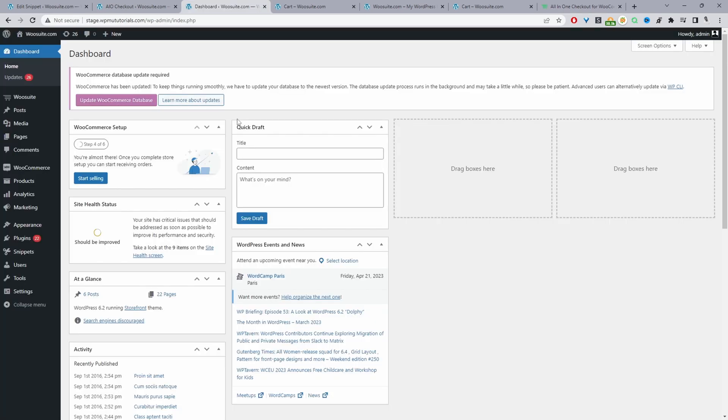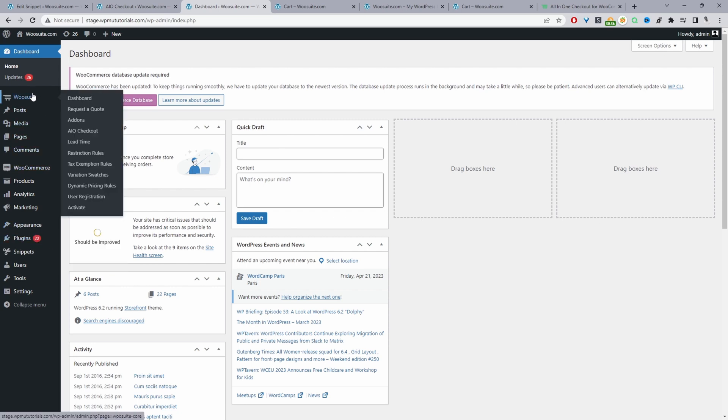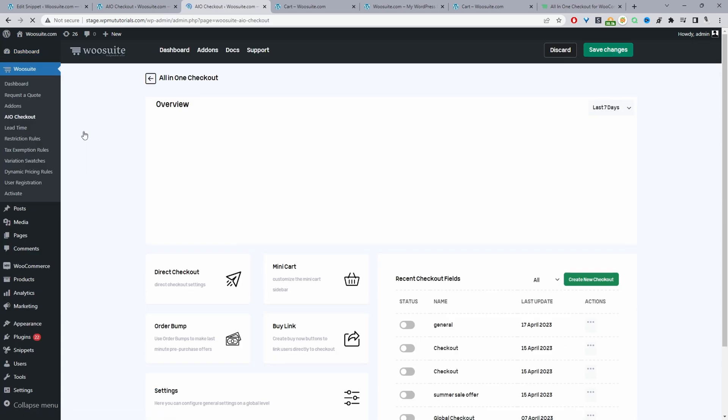Okay, so assuming you've downloaded the all-in-one checkout plugin we just need to go ahead and upload that plugin. So we'll go plugins add new, go ahead and install and activate the plugin. Once you've done so you'll see this WeSuite menu here. Go ahead and click on AIO checkout for all-in-one checkout.